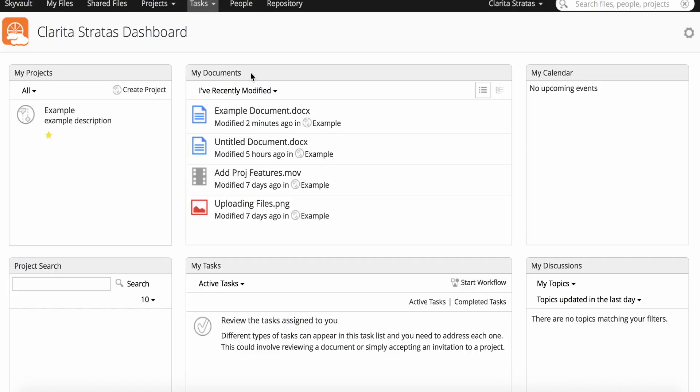In SkyVault, you can create tasks and workflows to help you keep track of things you and other users need to do. When you're assigned a task, you can see it in the My Tasks Dashload on your dashboard or in the My Tasks page.